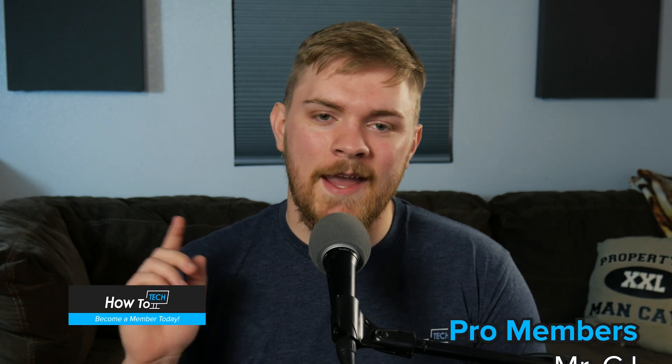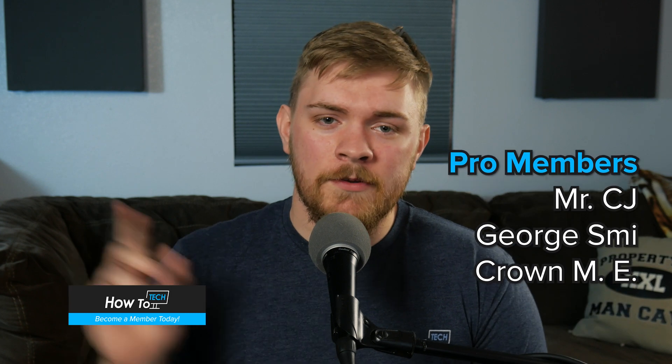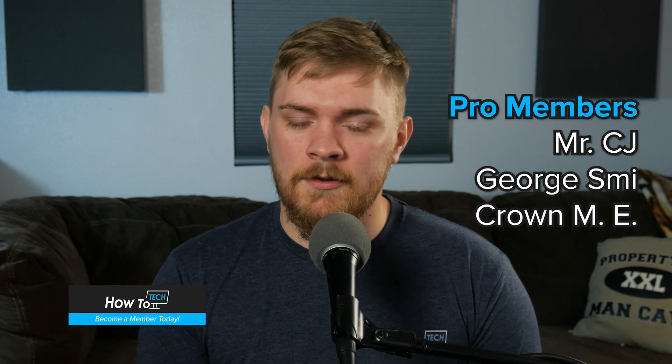Also if you want to support the channel financially we've got YouTube memberships. Be sure to check those out to get early access to videos and have your name on the screen. Thank you so much to all of our current members, you guys help the channel in more ways than you probably even understand. Thank you guys so much for watching. This has been Chad from How2Tech, helping you take your tech to the next level, and I will see you guys in the next video.